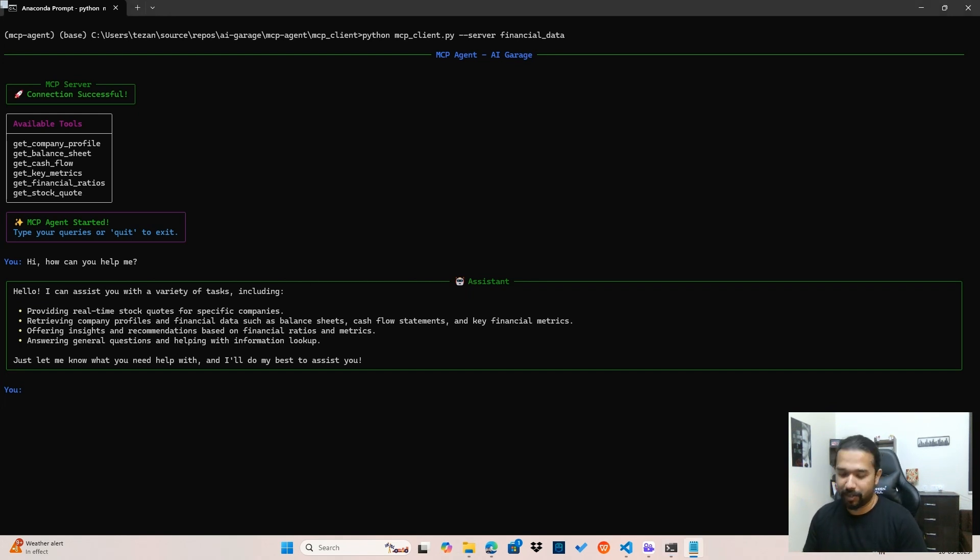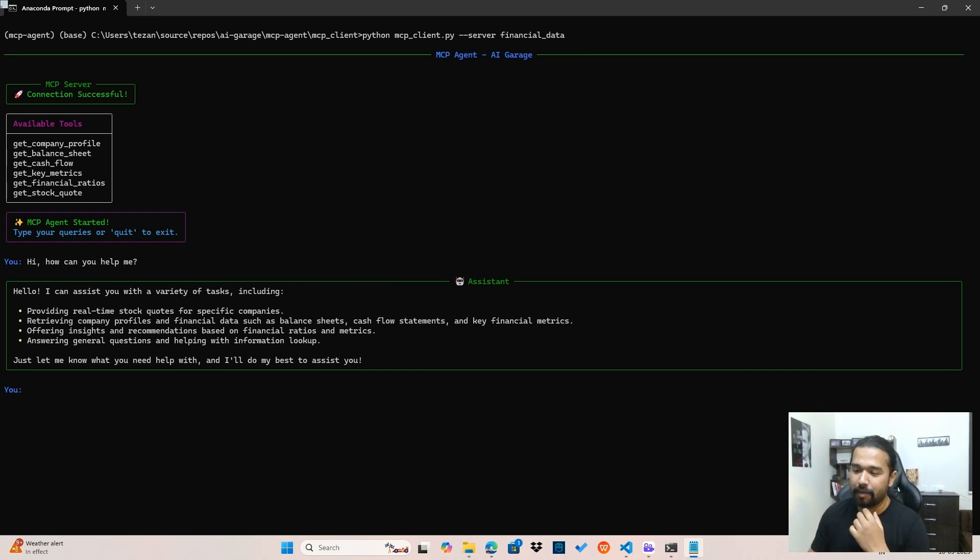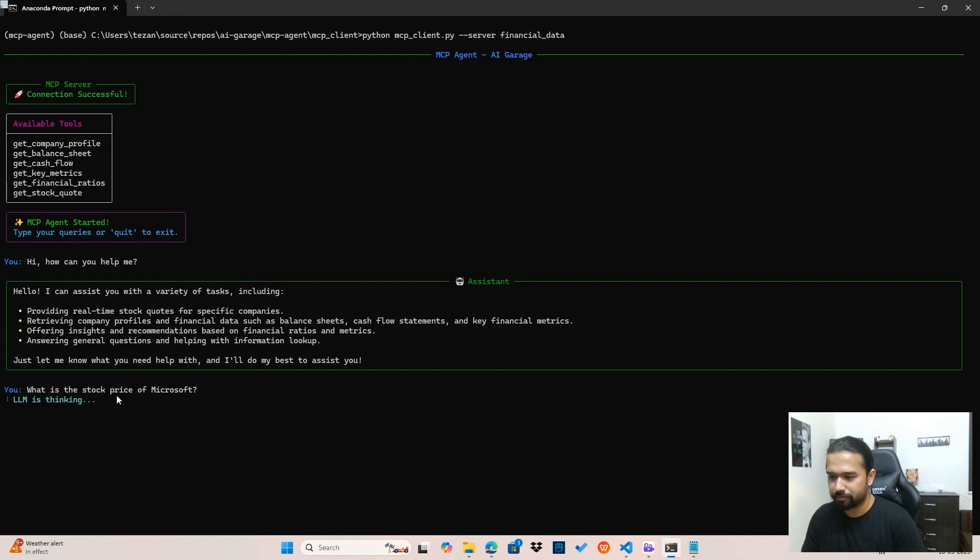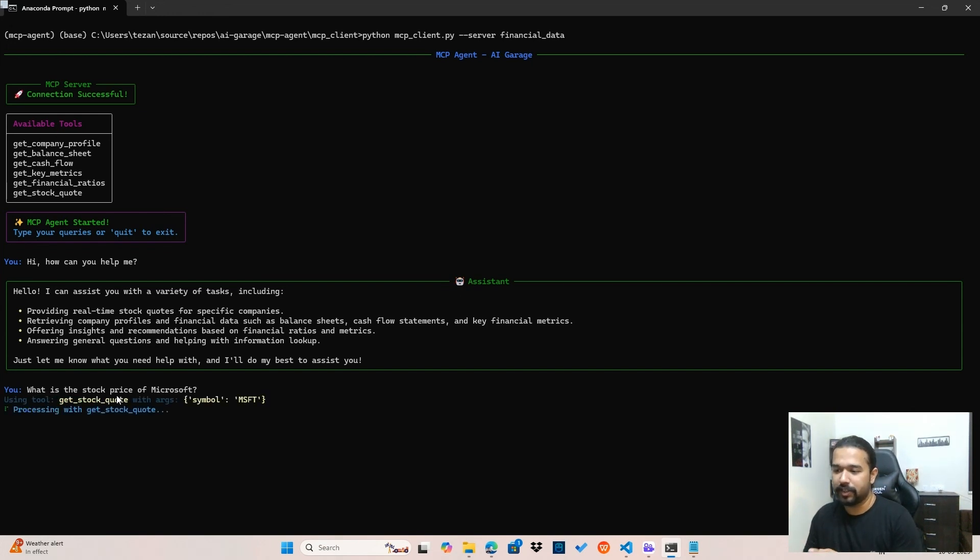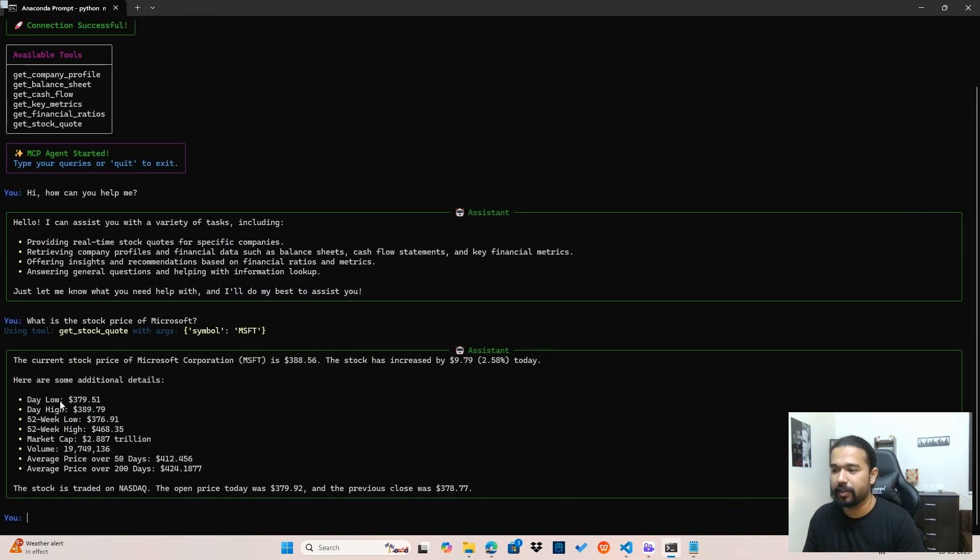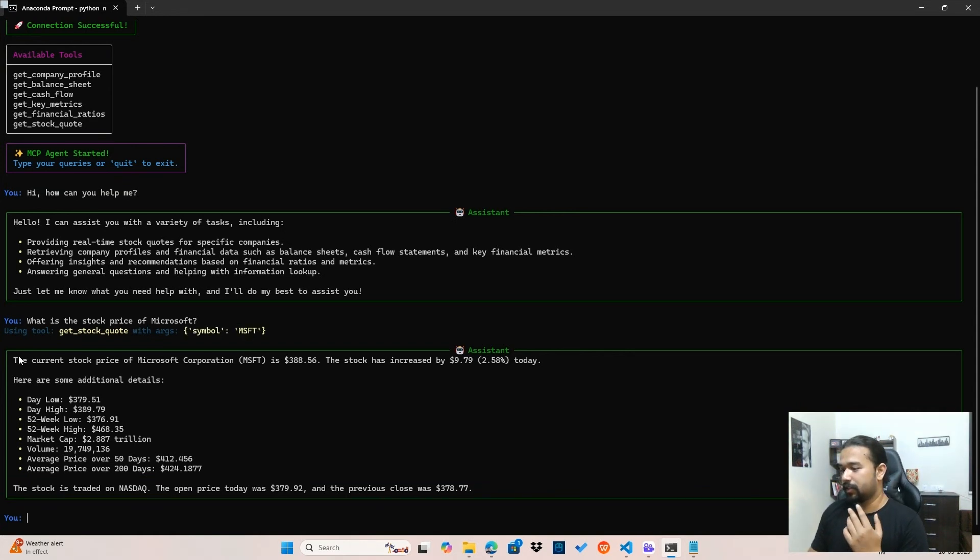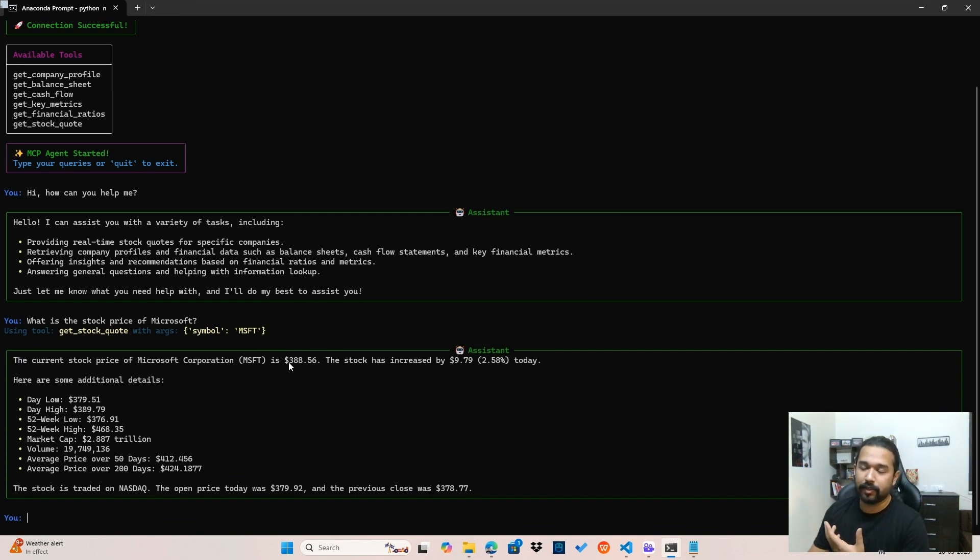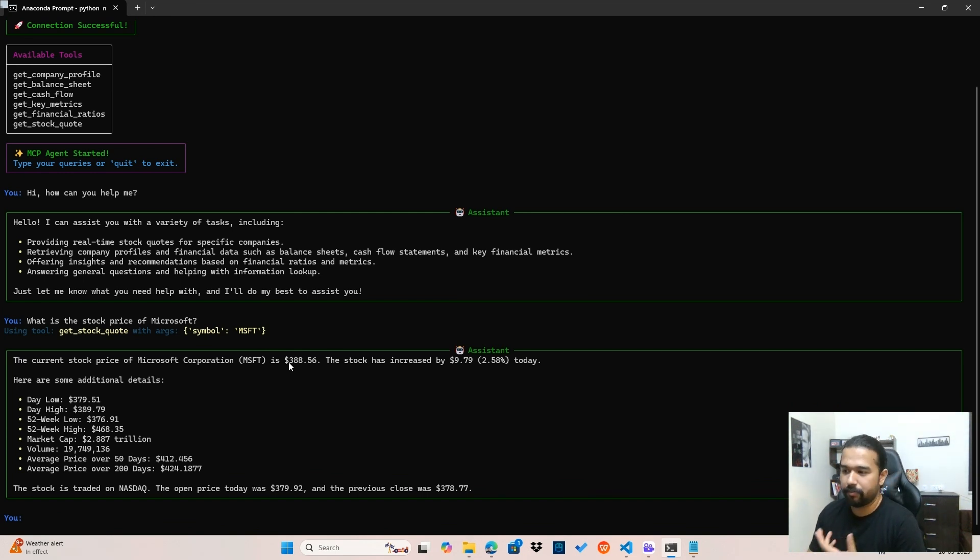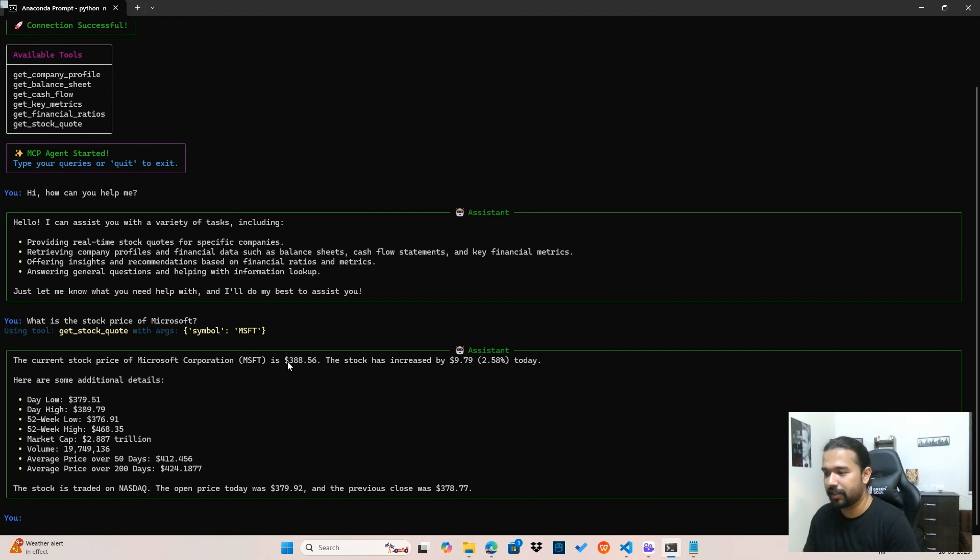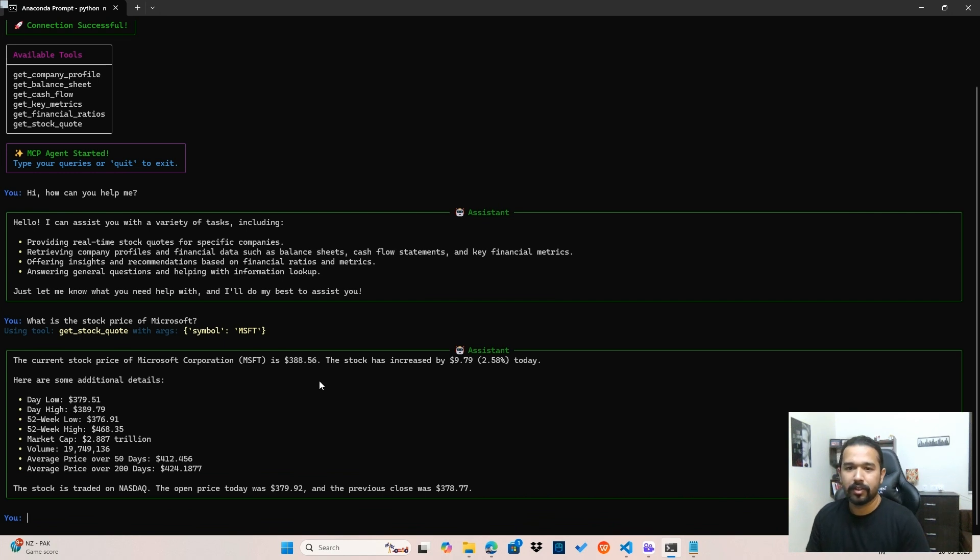With that aside, let me just start by asking, now that I know what it can help me with, let me just ask it about the stock price of Microsoft. And as you can see, the LLM chose to use the get stock code API or the tool with the symbol as Microsoft. And you can see that using the data that the MCP server returned by calling the API, the LLM constructs the final response mentioning that the current stock price is $388.56.